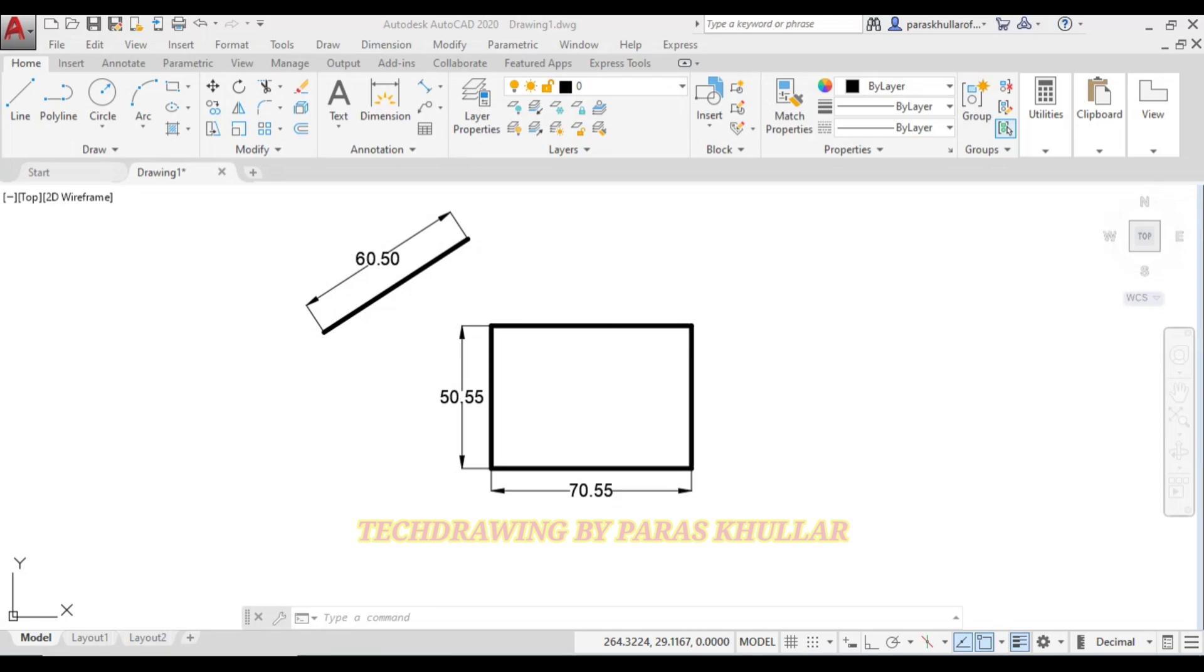Hello students. In this video, we will learn how to change the system of dimensioning in AutoCAD from unidirectional to aligned system of dimensioning.